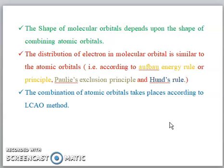Here we stop, and in the next lecture we are going to revise the Aufbau principle, Pauli exclusion principle, Hund's rule, and the detailed LCAO method. Thank you very much.